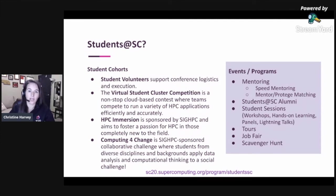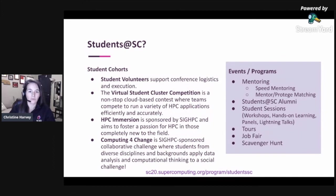The student cohorts are groups of students selected for participation ahead of time. We have student volunteers who help support conference logistics and execution, moderating sessions in the virtual platform and working on conference planning and SCinet. Our Student Cluster Competition traditionally has teams of six undergrad students build a cluster and compete in a 48-hour non-stop competition — this year entirely hosted in Microsoft Azure, running from November 8th through the 11th. The HPC Immersion Program and Computing for Change Program are both SIGHPC-sponsored events focused on growing new HPC community members and applying data science to social challenges.